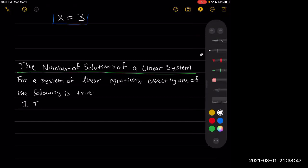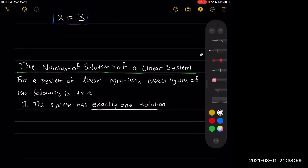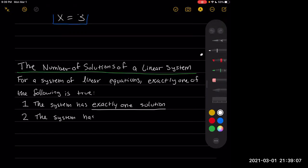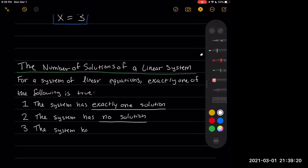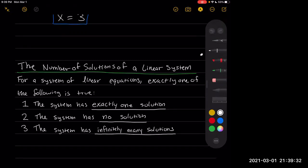One, the system has exactly one solution. Two, the system has no solutions. Or three, the system has infinitely many. This is the generalized case for linear systems, where before we looked at just linear systems of two variables. So it makes sense that one matches this, because it was just a more specific case of this whole thing.